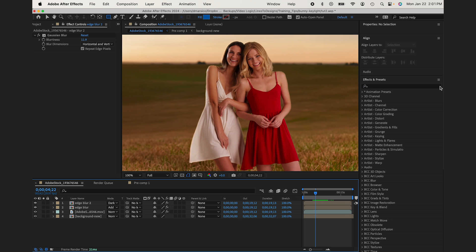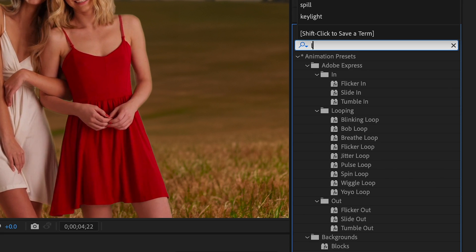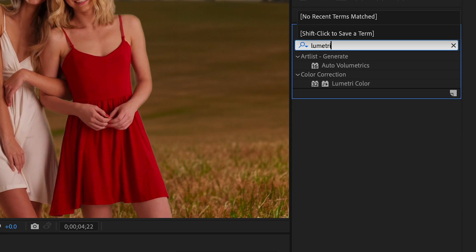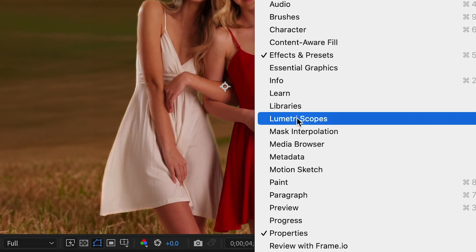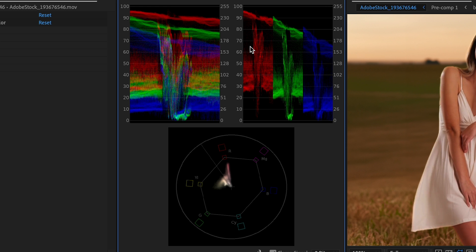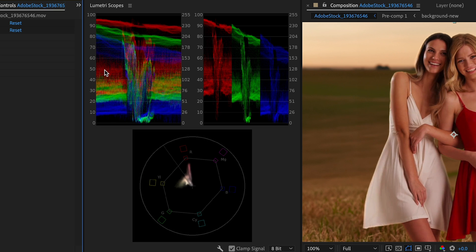Then what we could do is we could work on color. So from here, I'm going to go to Lumetri color. I'm going to go to window Lumetri scopes. So if you're not familiar with the scopes, basically this is your highlights, these are your shadows, these are your midtones.